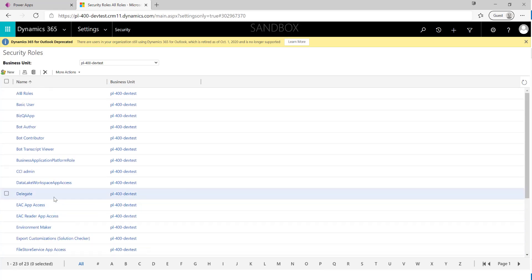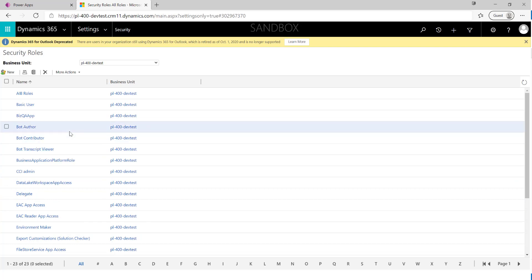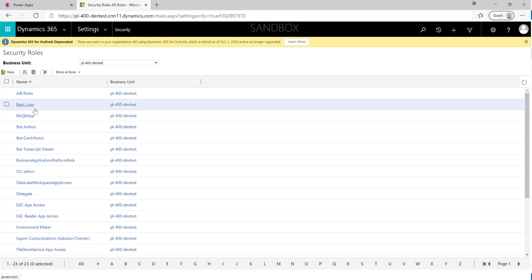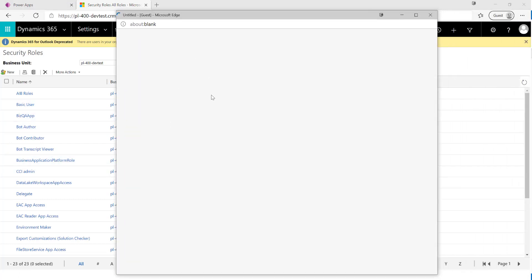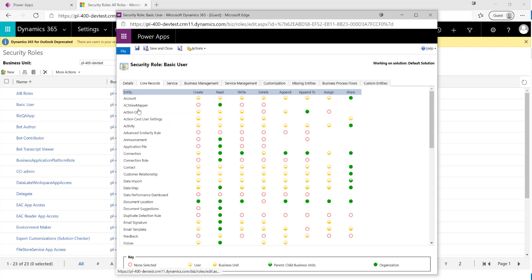The best approach is to take one of the existing security roles and modify the permissions to suit our particular need. I'm going to click on the Basic User security role. We can see settings including the role name, inheritance settings, and various tabs showing the different privileges a security role can provide. It covers most standard CRUD permissions: Create, Read, Update, and Delete.